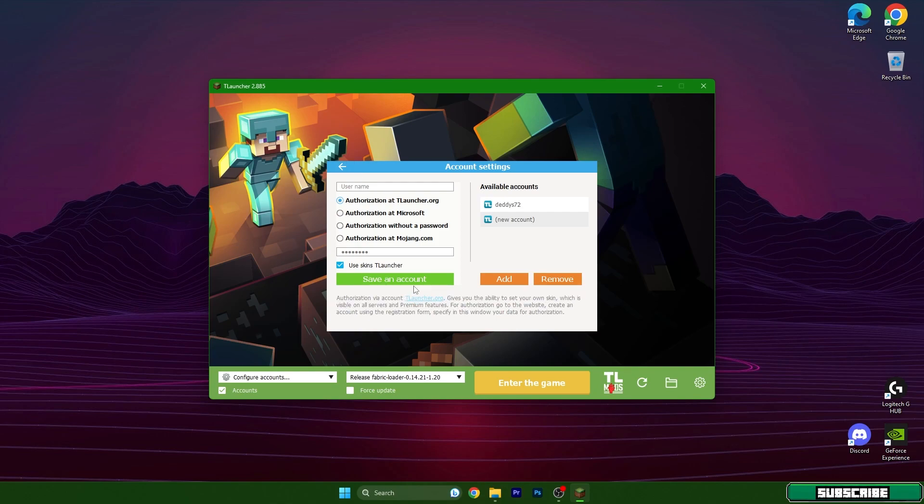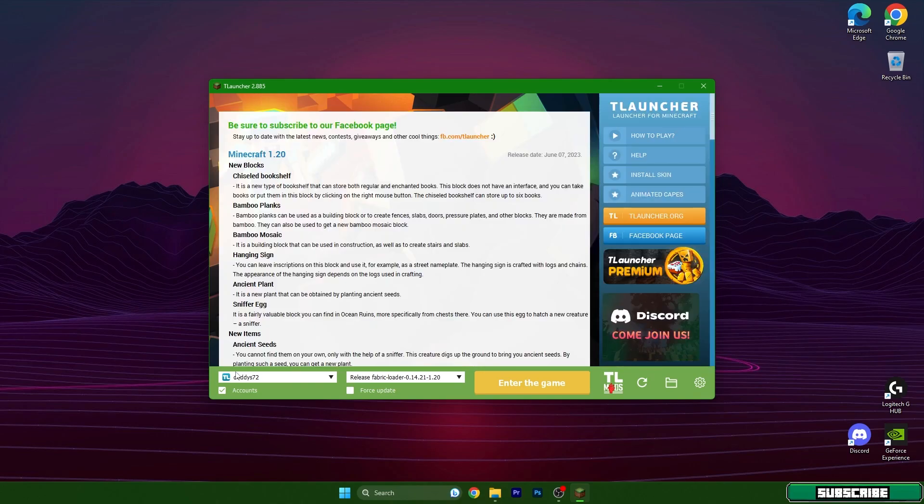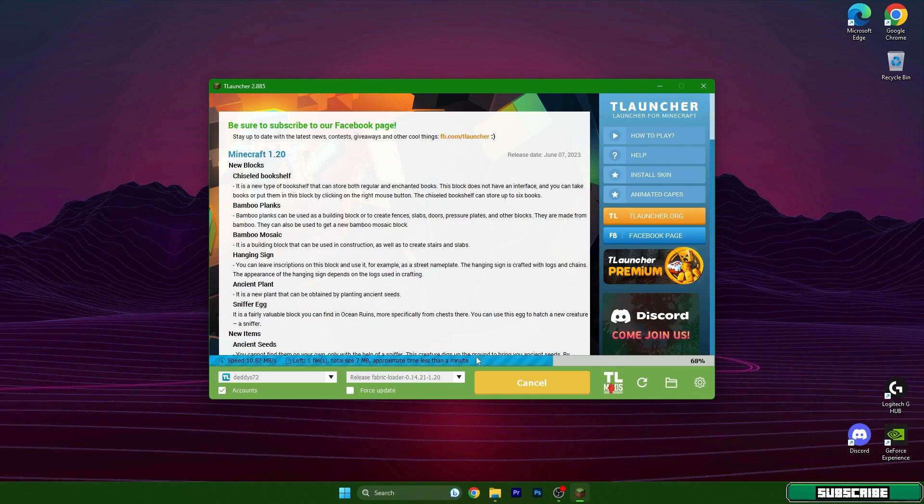Just log into your account, choose 1.20 and hit enter the game. Then we need to wait a couple of seconds until we get to TLauncher and I'll show you that Meteor client 1.20 is working without any issues.